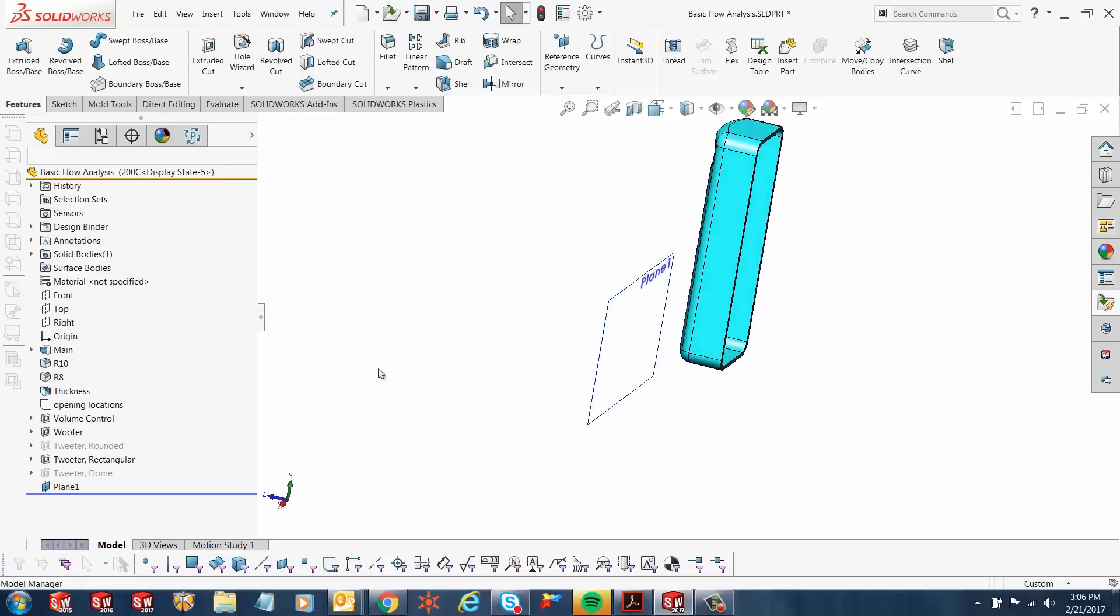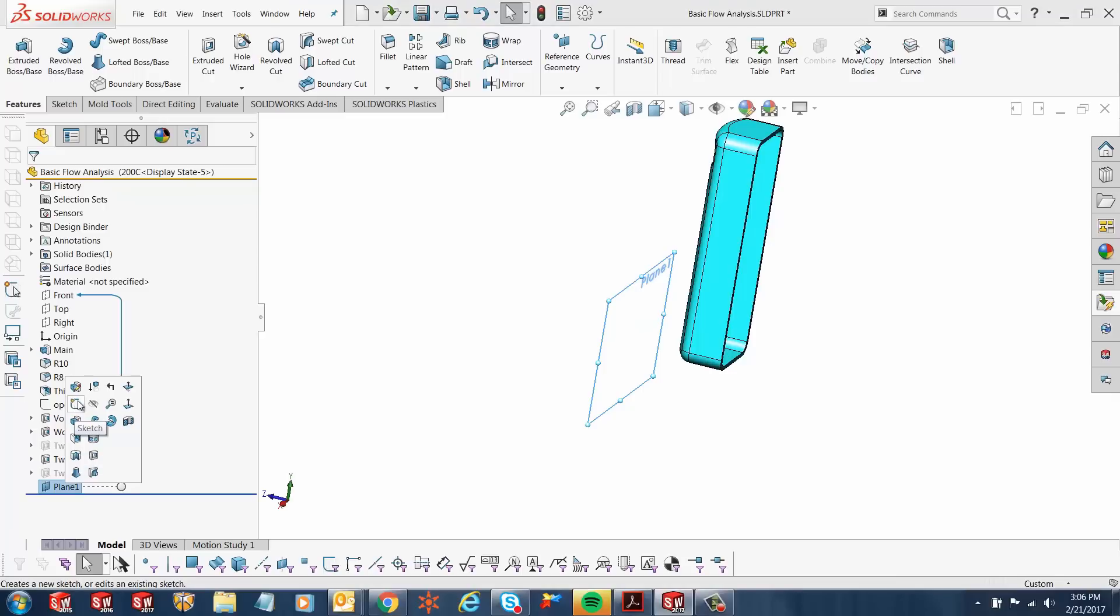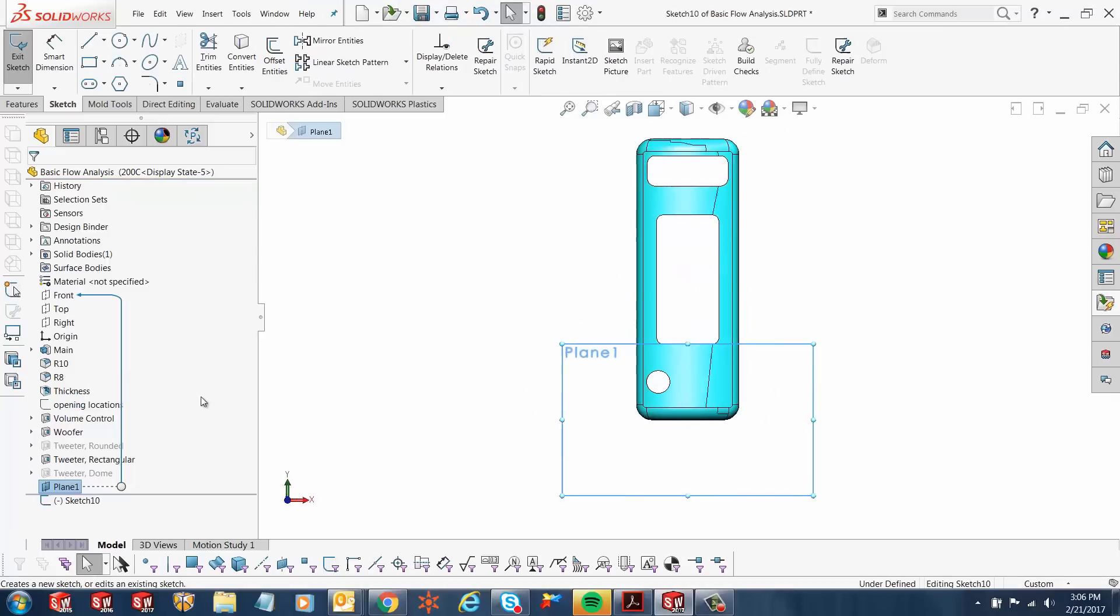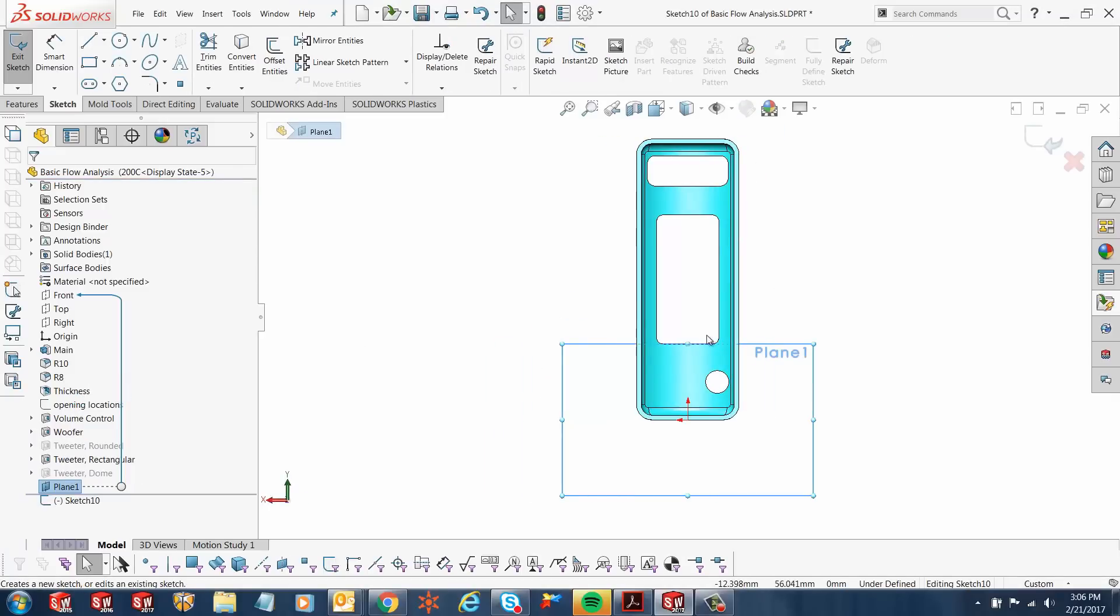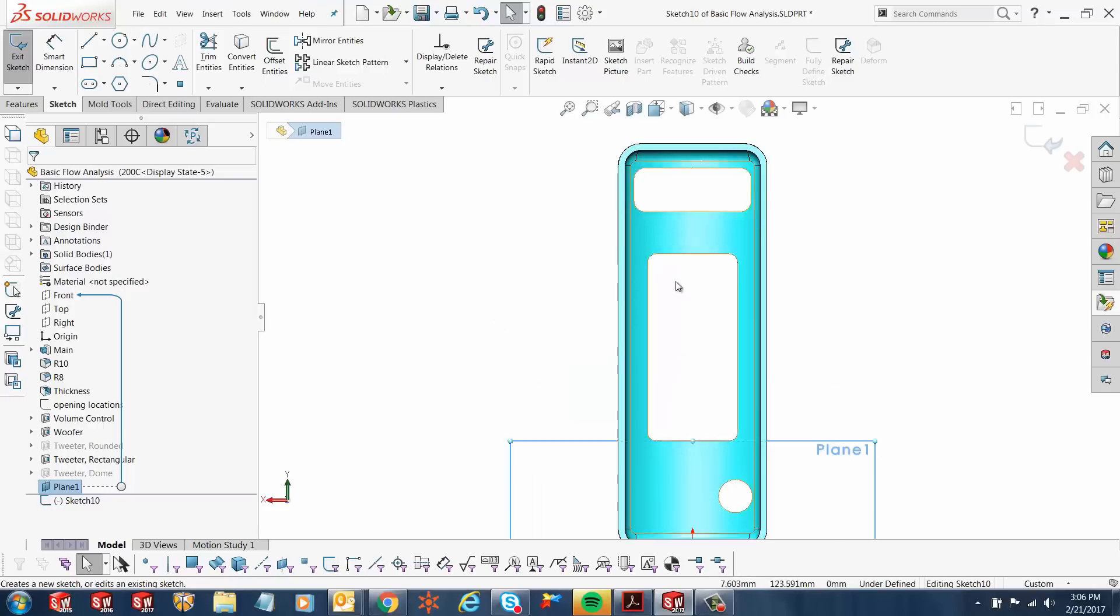Once you have the plane, you're going to start a sketch. Once we have the sketch started, you'll notice SolidWorks should go into a normal to view, and from here I can start selecting my faces.